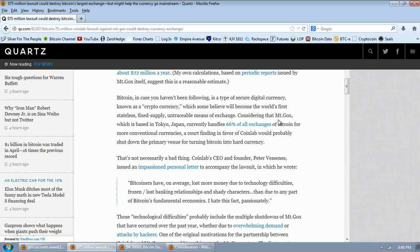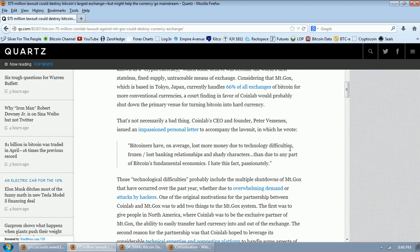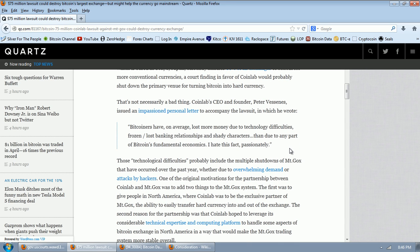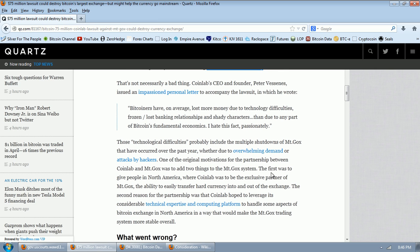Considering that Mt. Gox, which is based in Tokyo, Japan, currently handles 66% of all exchanges of Bitcoin for more conventional currencies, a court finding in favor of CoinLab would probably shut down the primary venue for turning Bitcoin into hard currency, or vice versa, turning hard currency into Bitcoin. That's not necessarily a bad thing. CoinLab CEO and founder Peter Vessins issued an impassioned personal letter to accompany the lawsuit in which he wrote, Bitcoiners have on average lost more money due to technology difficulties, frozen lost banking relationships, and shady characters than due to any part of Bitcoin's fundamental economics. I hate this fact passionately.